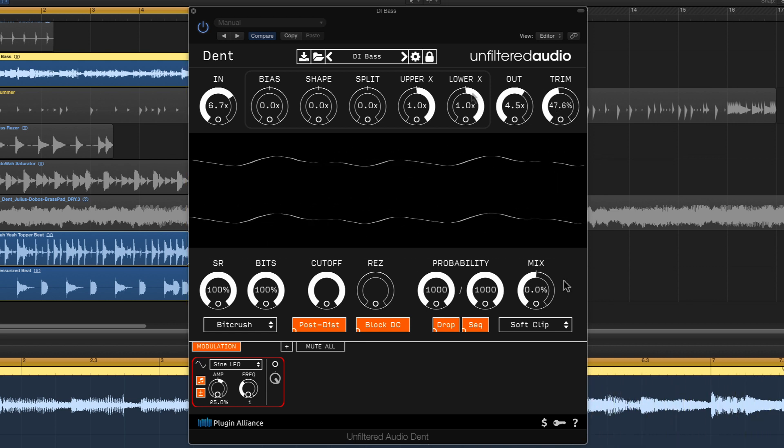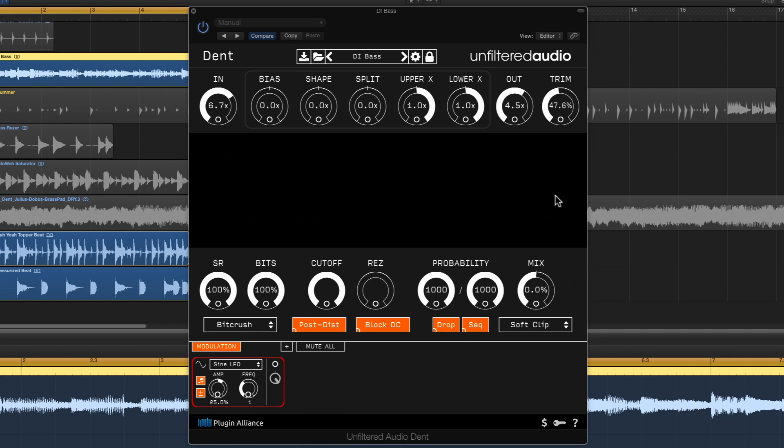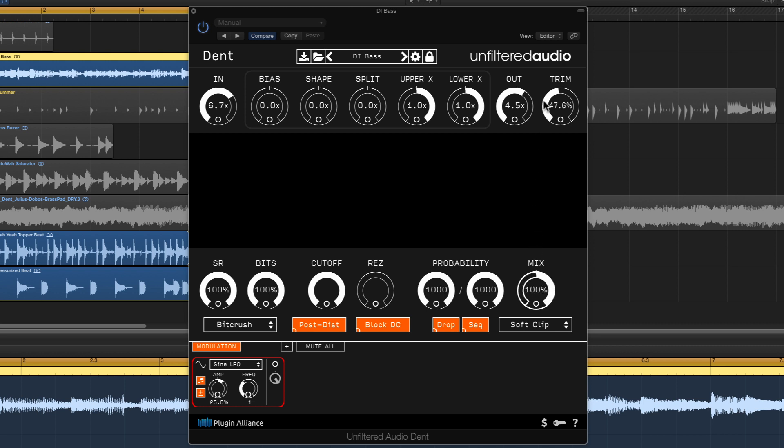Now I'm quite happy with the performance but I really want to push the energy so what I've done here is engaged a soft clipper, increased the input and output gain and turned down the trim to compensate for any level added. Now let's turn the mix to a hundred percent and take a listen.